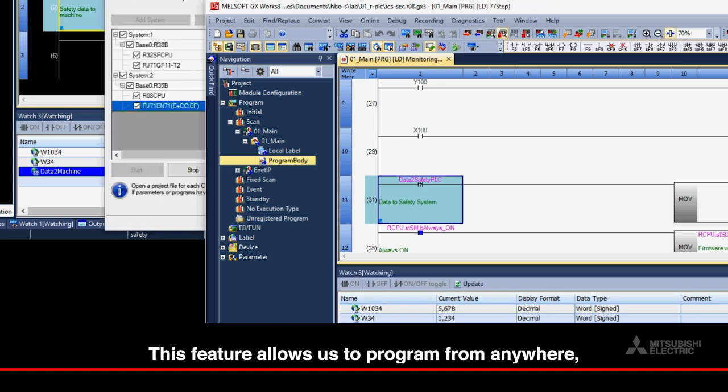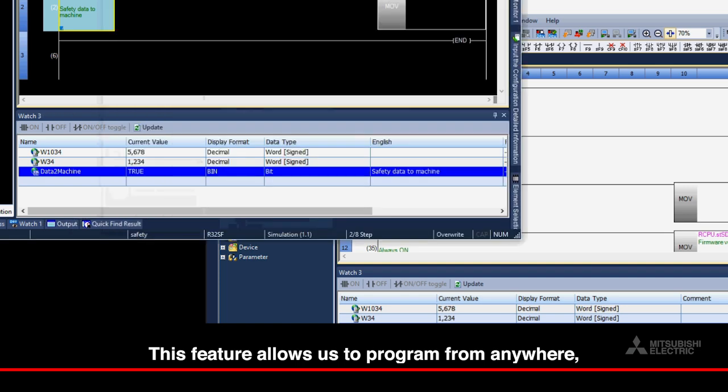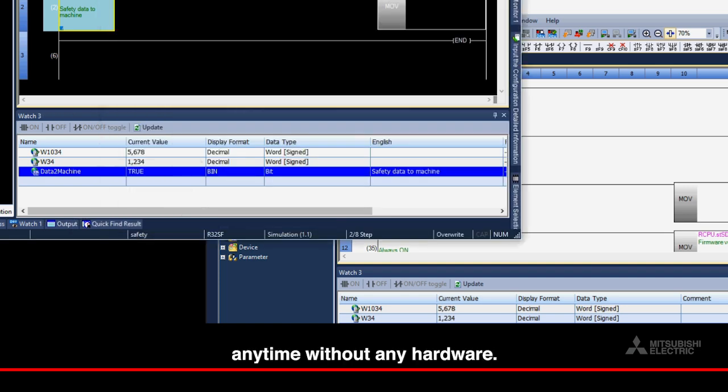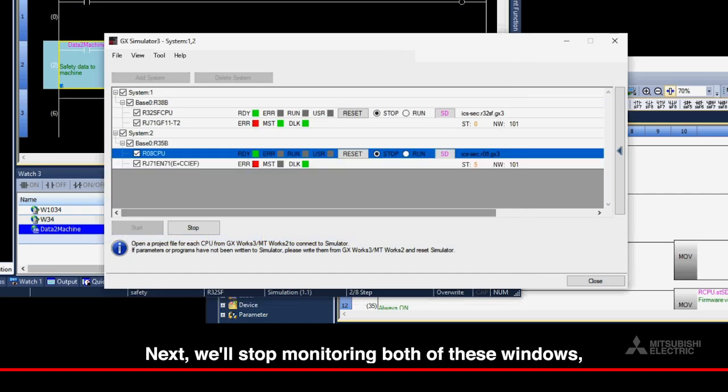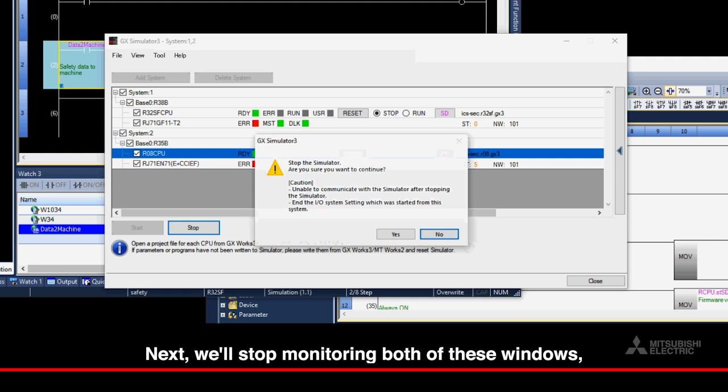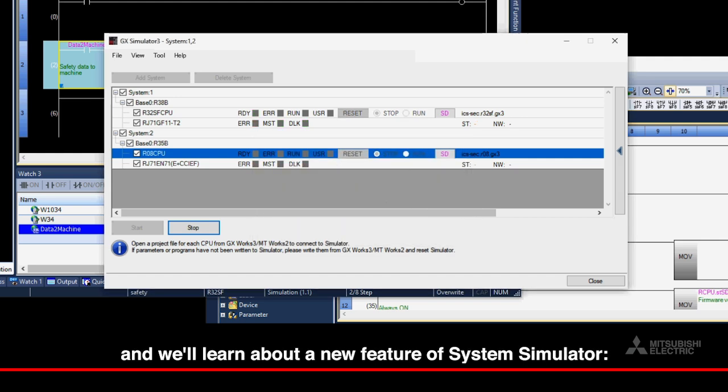This feature allows us to program from anywhere, anytime, without any hardware. Next, we'll stop monitoring both of these windows, and we'll learn about a new feature of System Simulator.